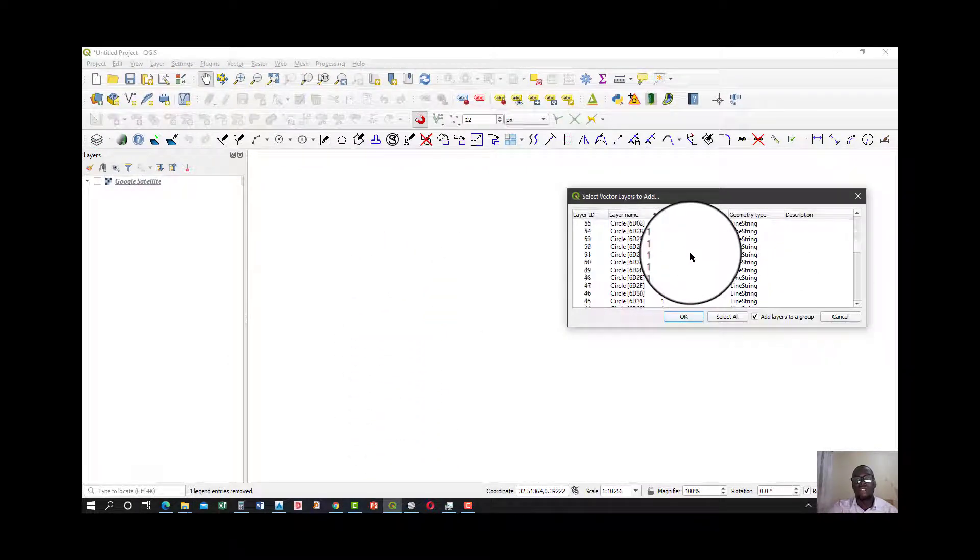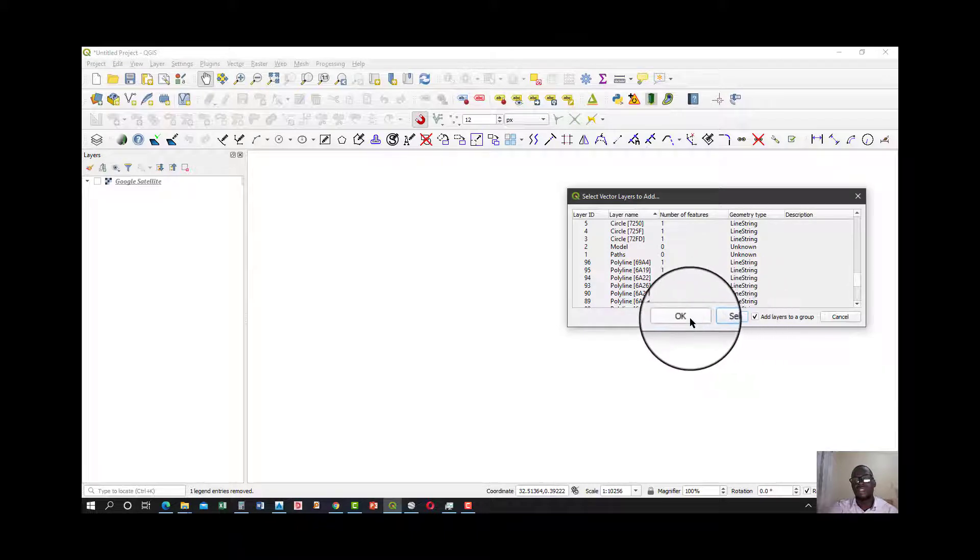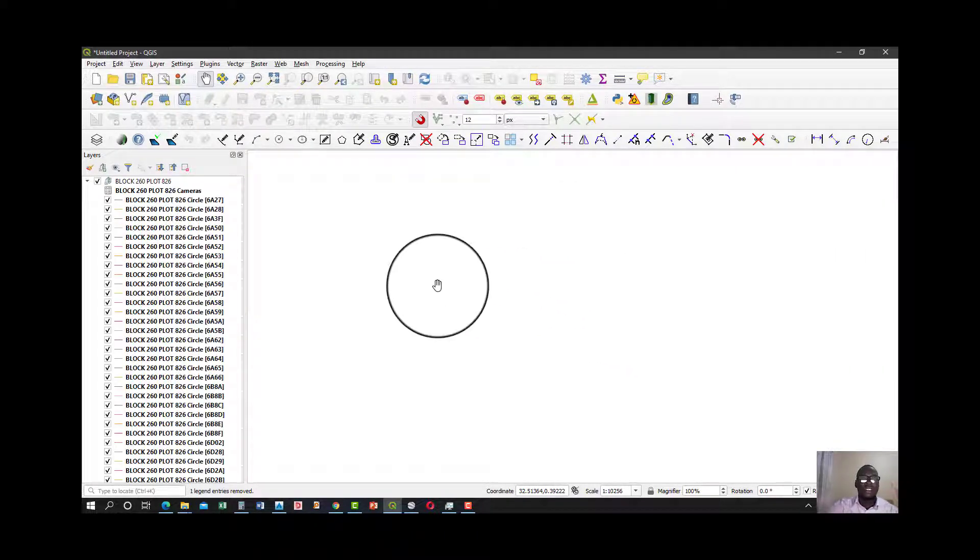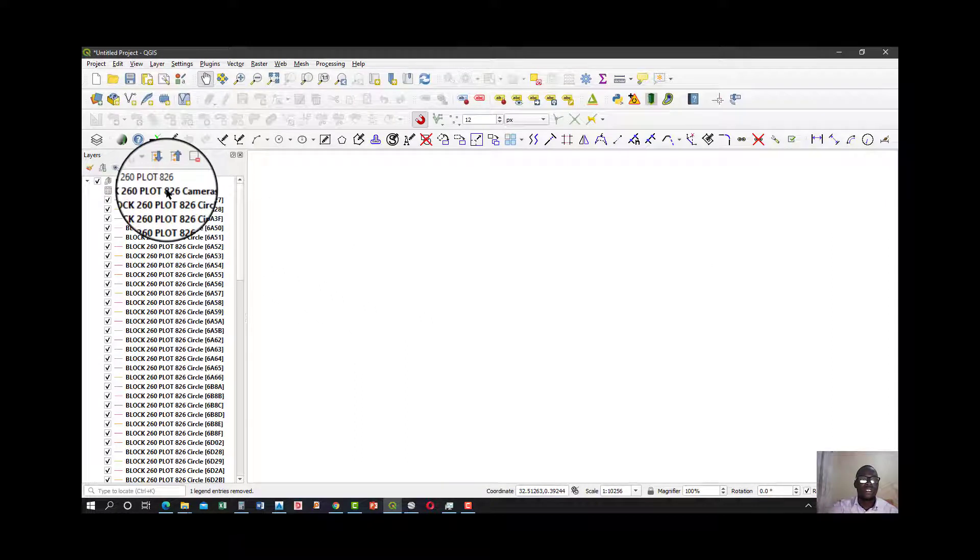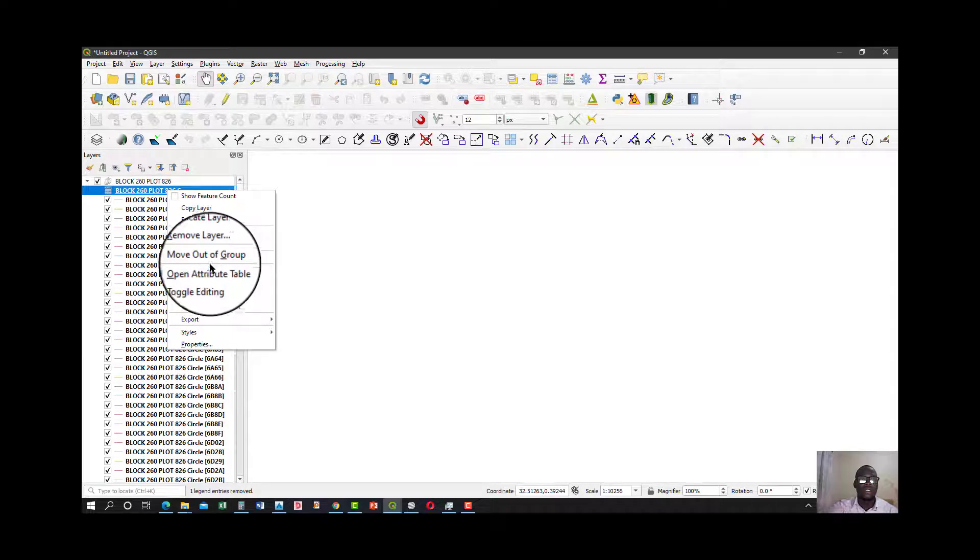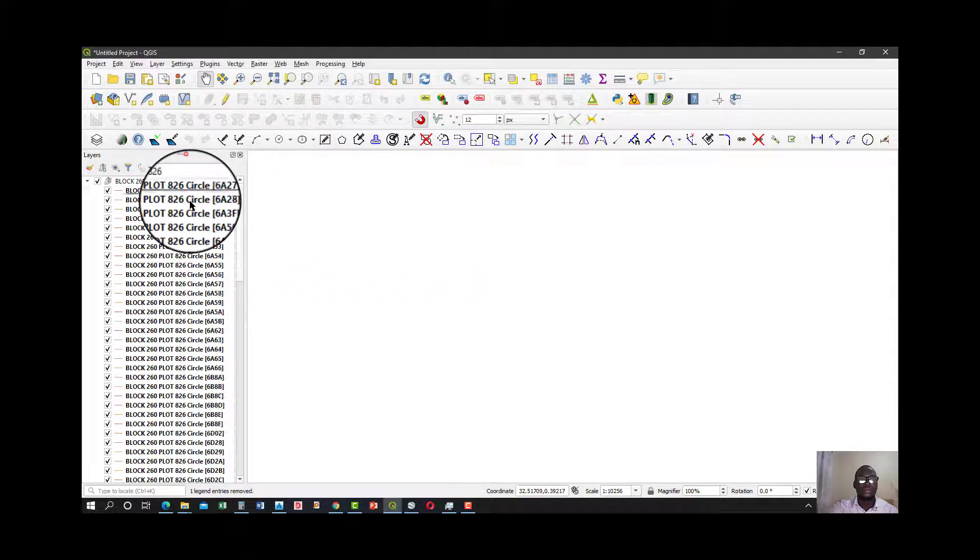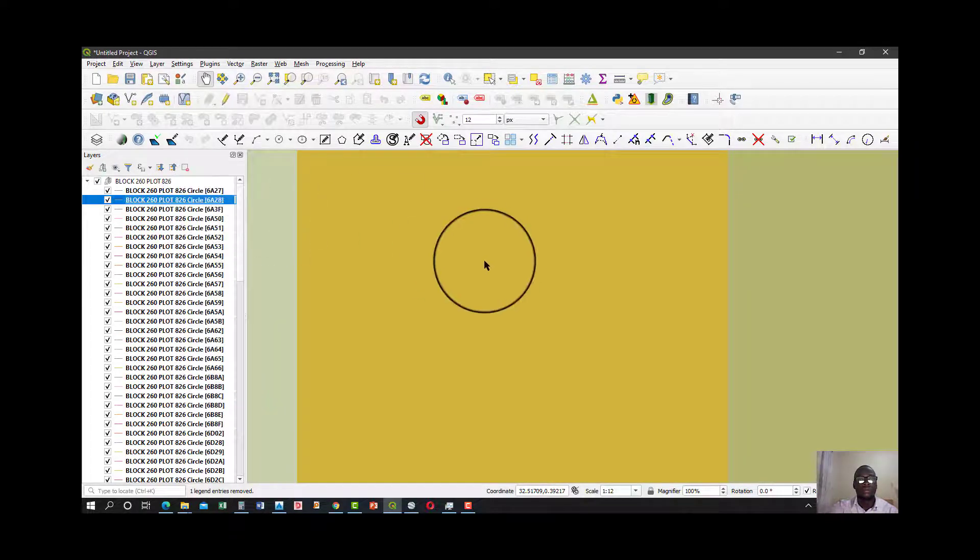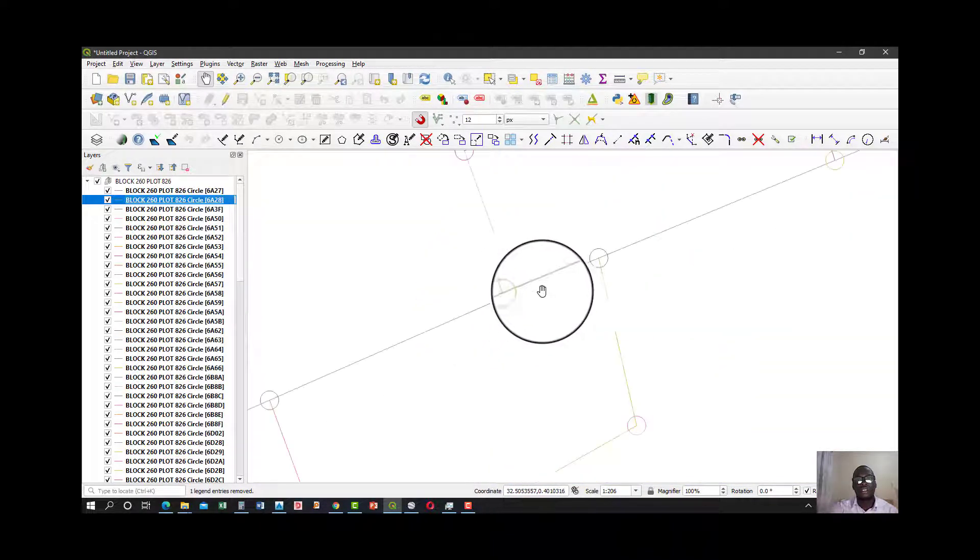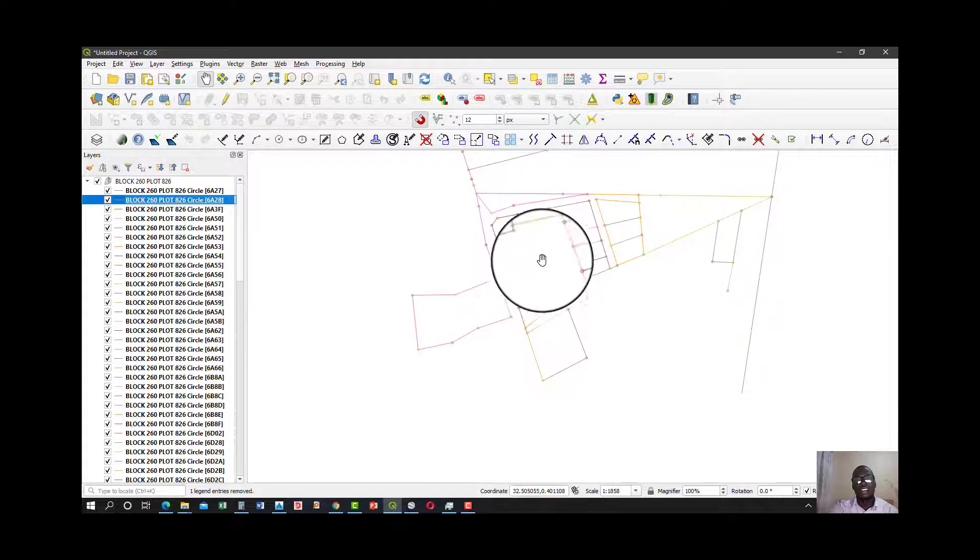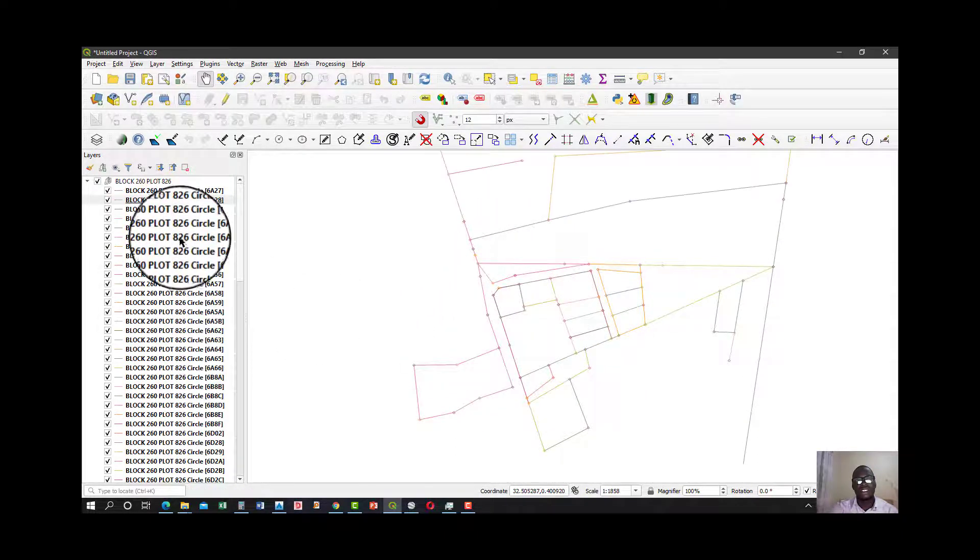And select it. It will give me a batch of strings, so just select all. And that's the work.